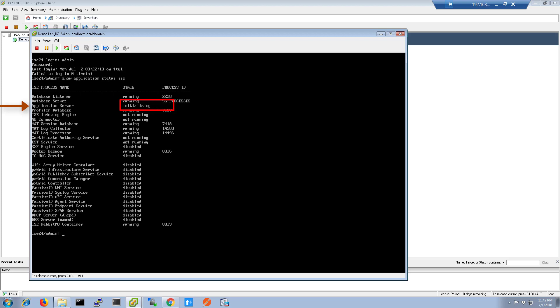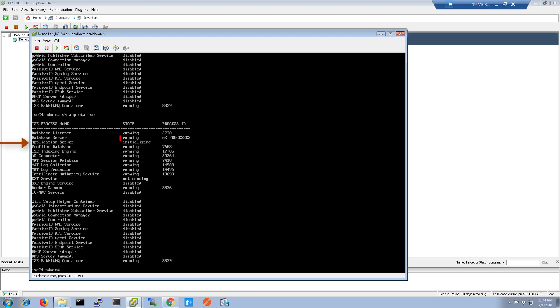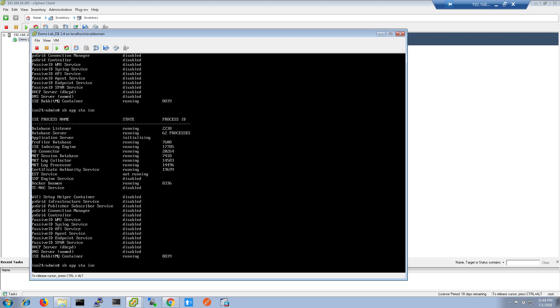We're going to pay attention to the application server. You can see it's in an initializing state here. For your commands, you can also use the shortened commands. I like to use three characters per command. As you can see, the application server is still initializing.